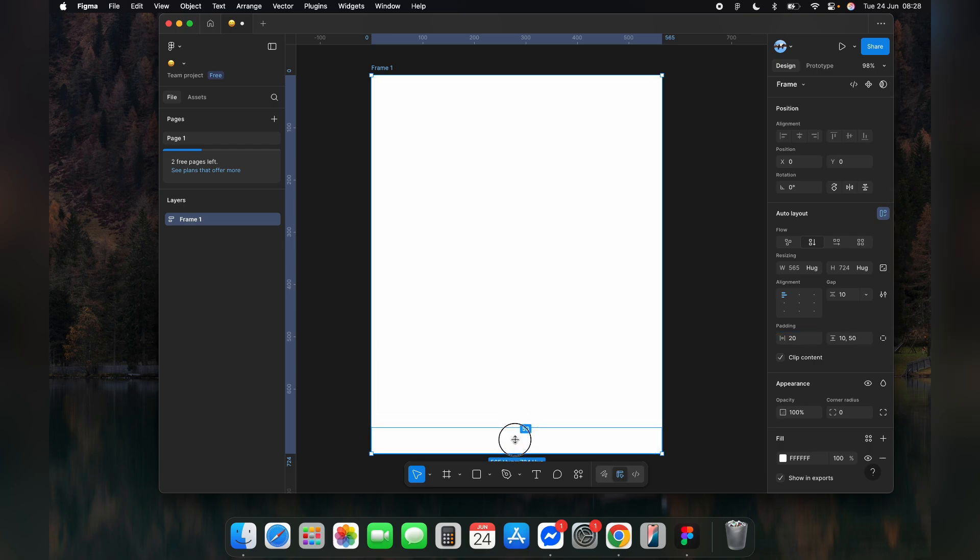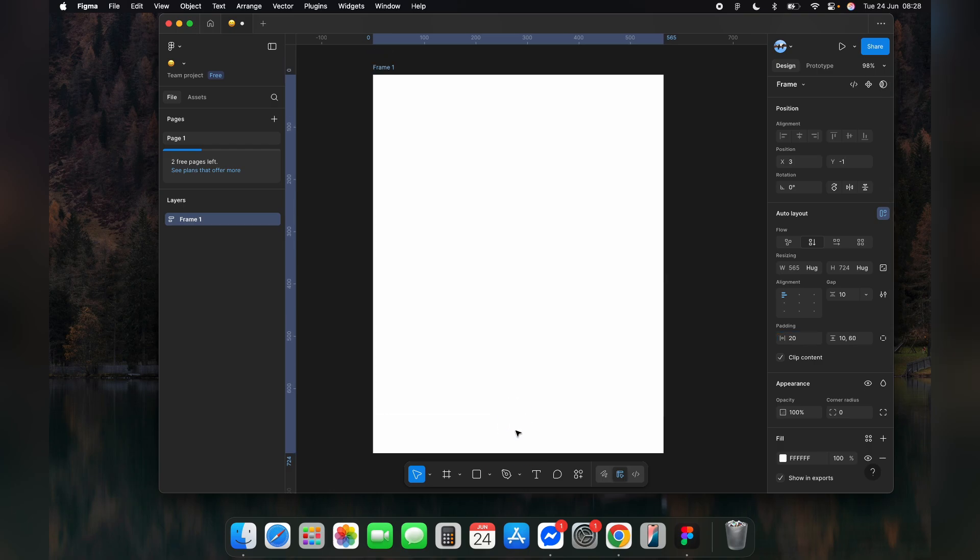Or you can also simply drag it from the top or bottom and place it wherever you want.